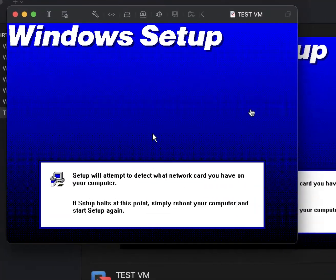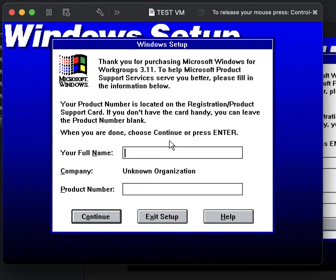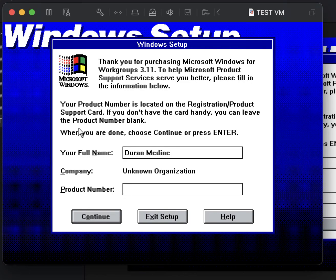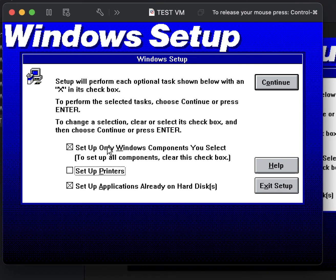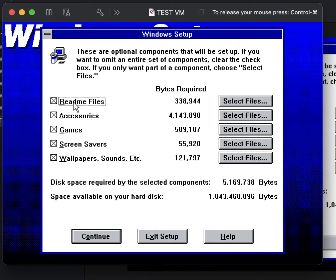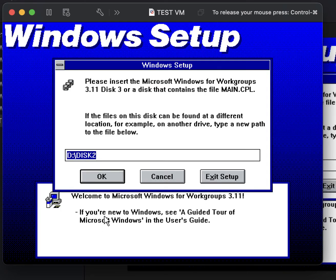I had to fix a little problem with the installation, but we're back now. Go ahead and enter your name and product number, then click Continue. Verify everything is correct. We're going to untick 'Set up printers,' and select 'Set up only Windows components and applications already on the hard disk.' Click Continue. Everything is fully selected as it should be, so no worries. Click Continue and point to the proper directory since we're using the CD version of Windows for Workgroups 3.11.